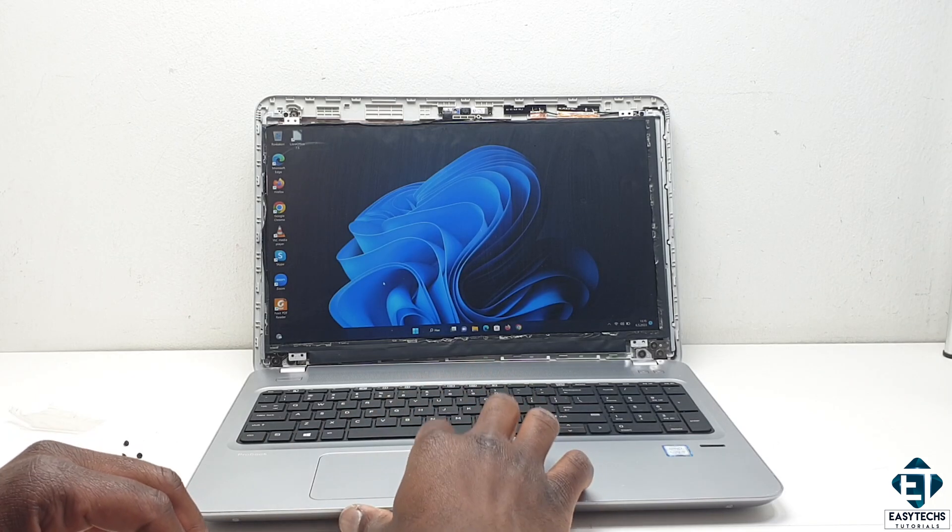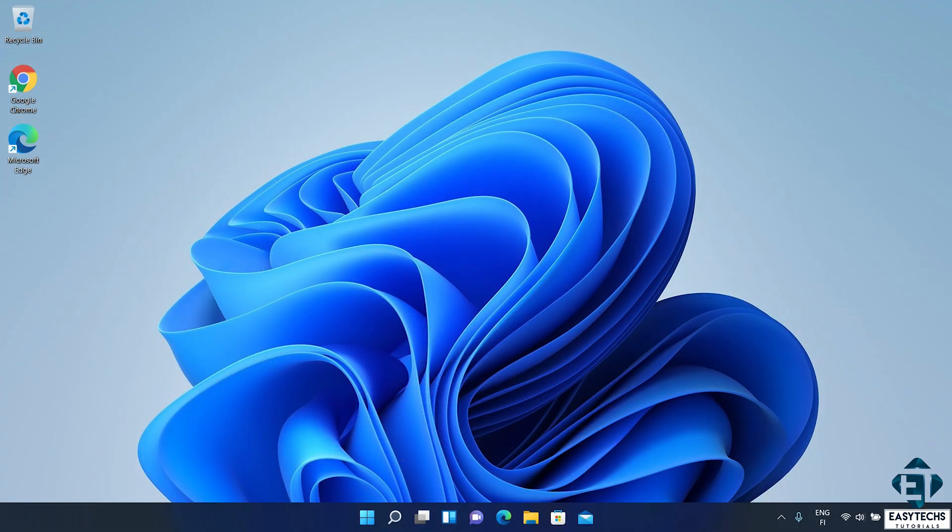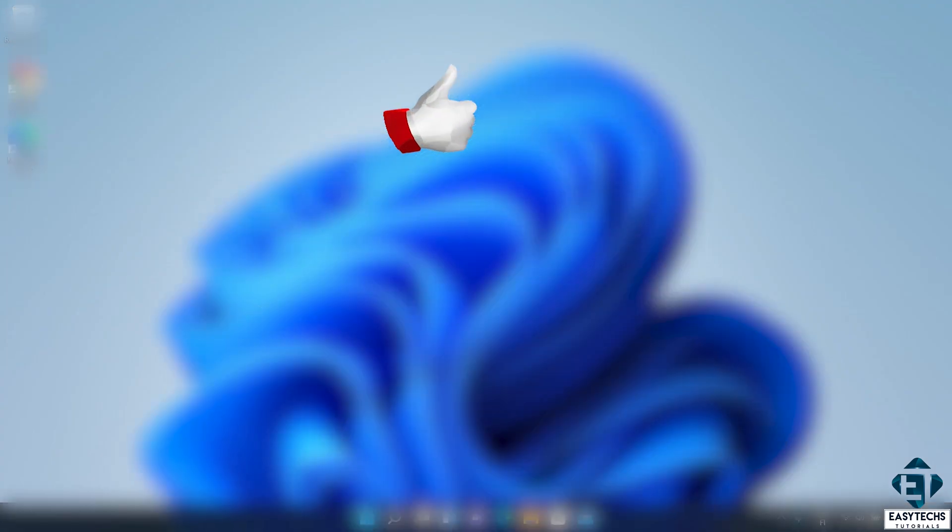And that is it for this tutorial. Give this video a thumbs up if you found it useful and share with anyone you think might want to see.